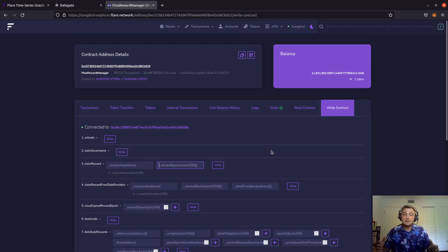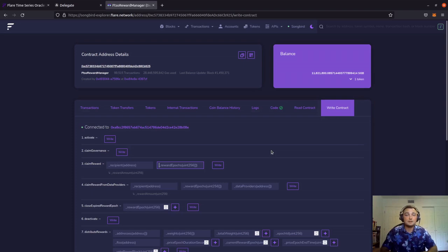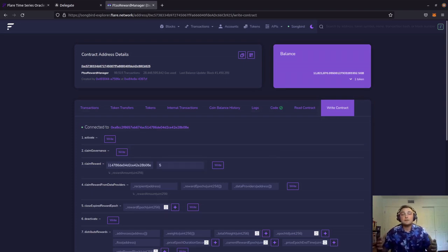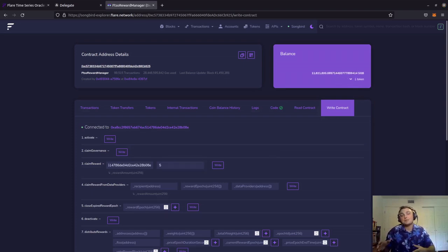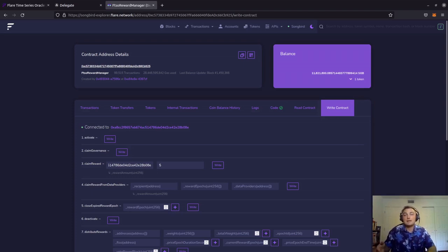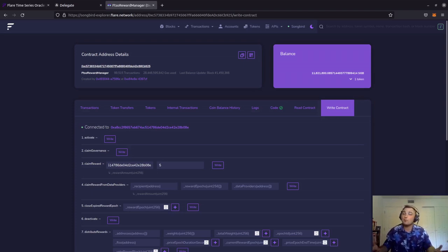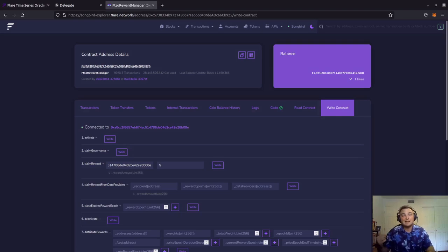If you got anything out of this video, I'd appreciate it if you hit that like and subscribe button and left me a comment in the comment section below. So that about wraps it up for this video. Again, it was a short one and I just wanted to show how we can claim our rewards using MetaMask and using the FTSO reward manager. As always, it's nice to be important, but it's more important to be nice. We'll catch you next time on DeFi Tactics.